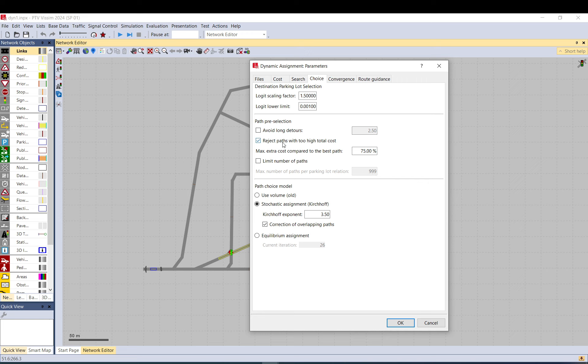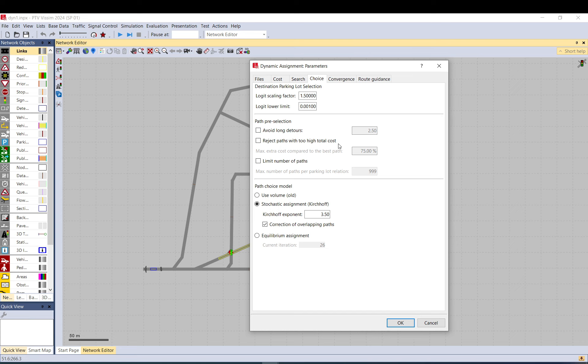This reject paths with too high total cost - I think this is useful because you still have those paths and if it's just too long and too unrealistically long you can just use this to just reject those. But if you don't need to deal with these, probably just leave them if your model works fine without limiting anything.